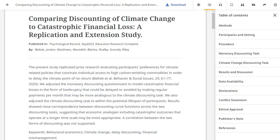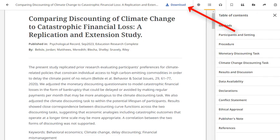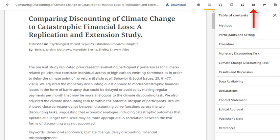From the full text screen, you can also print or download the complete article to your computer by using the icons in the Tools menu at the top. Additional tools enable you to bookmark, cite, share, add the result to a project in the dashboard, and hear the article read aloud.